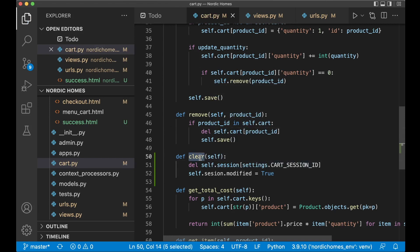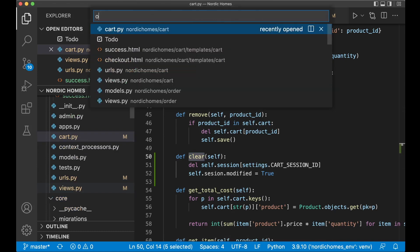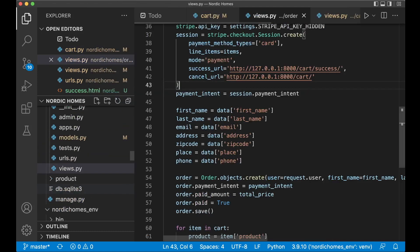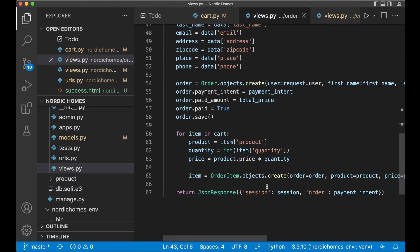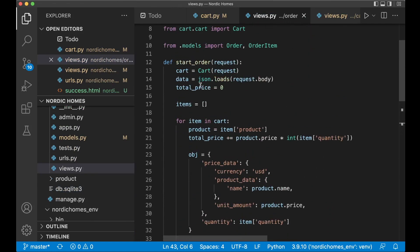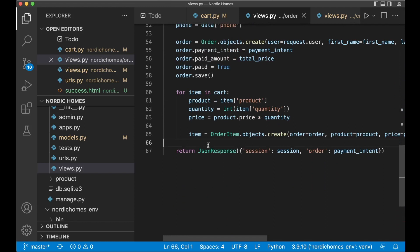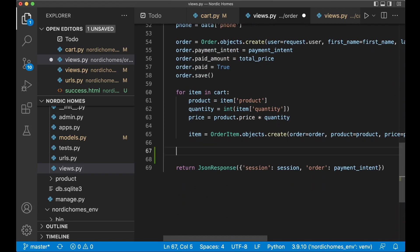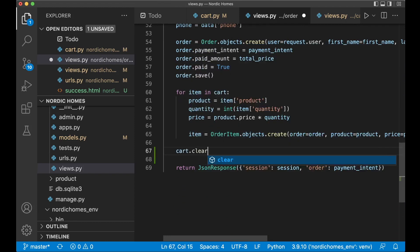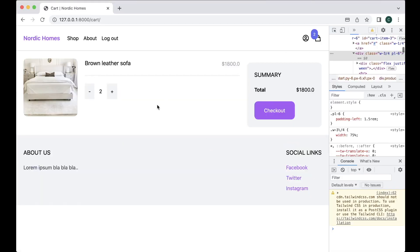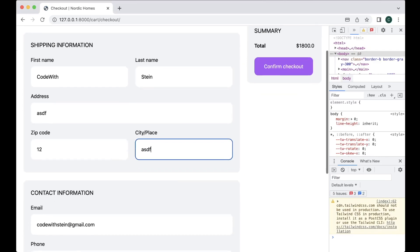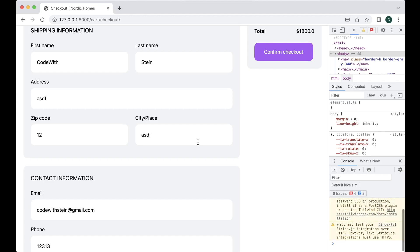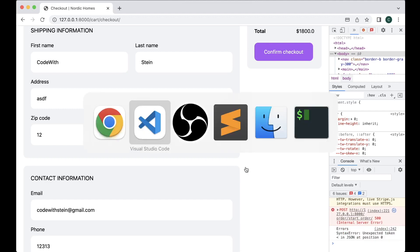Now we just need to call this in the order slash views.py at the bottom here when this is done. We have access to the cart from up here so when the order is finished you can just say cart.clear and save. Let's test that this is working by trying out the checkout again. Confirm checkout. Okay got a new error.